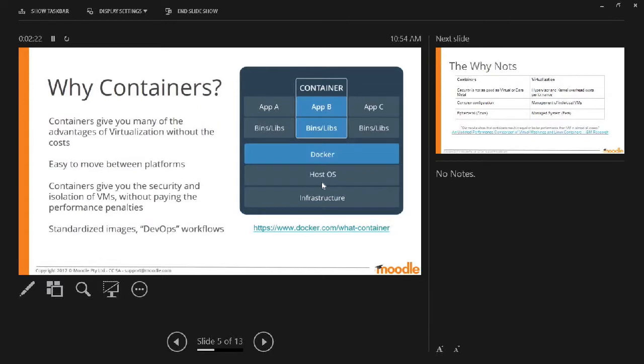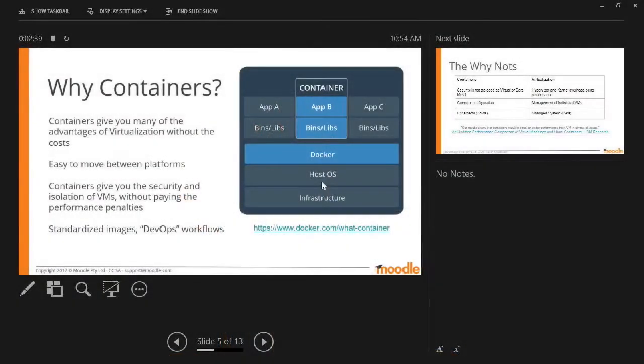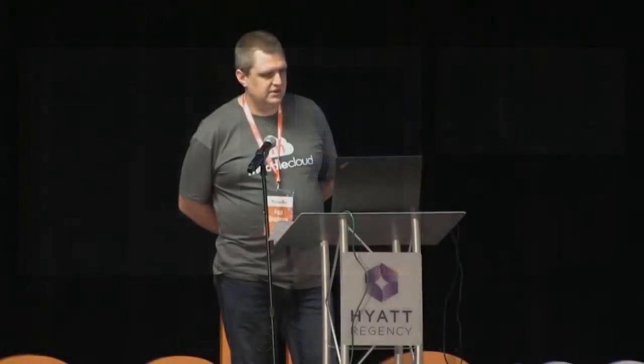Containers are a different way of doing it that have come in recently. Containers give you a lot of advantages but also don't have multiple copies of the operating system so you don't run a whole lot of resources and waste them. And there's a lot less performance penalties. One other thing that's very useful in my line of work is standardized images and the DevOps workflow where you can create an image and replicate it.